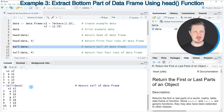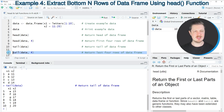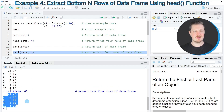However, we can also specify the number of rows we want to return, as you can see in line 12 of the code. After running line 12, only four rows are returned.